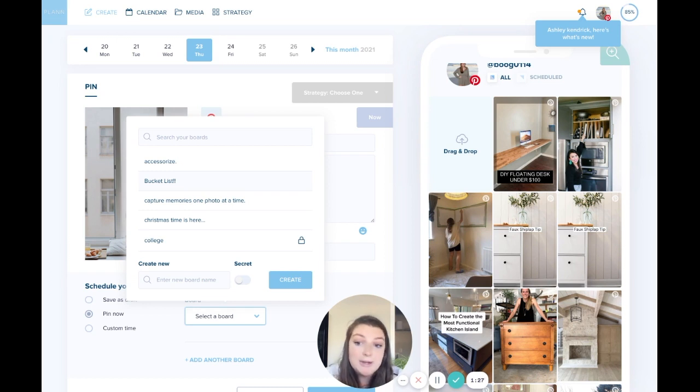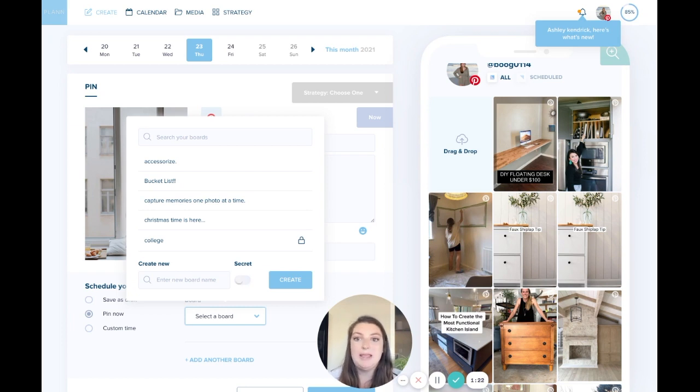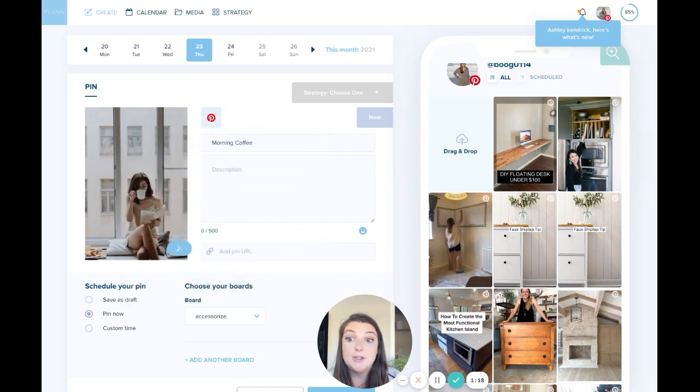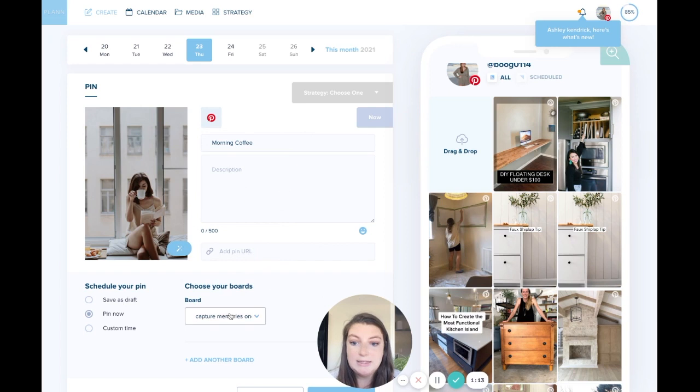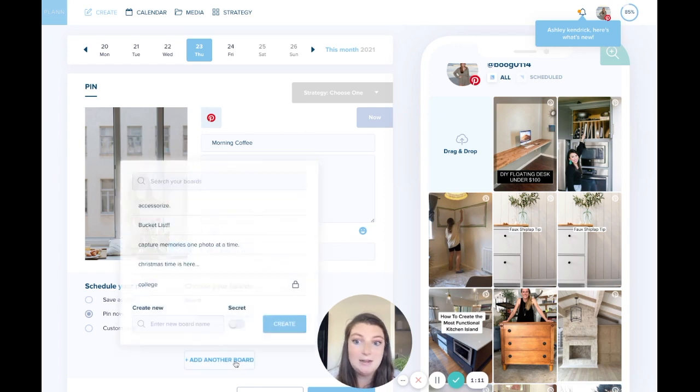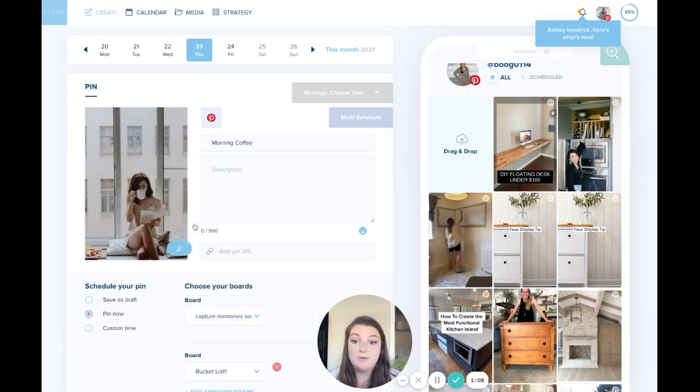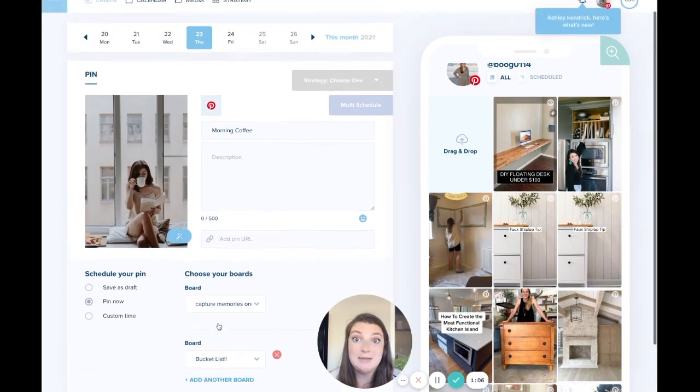You can also create a new board or even a secret board. Let's say I have this pin, this coffee pin, and I'm wanting to pin it to a bunch of different boards all at once. You can do that. You can select up to 10 boards. So let's say I'm wanting to add another board. Just click add another board, select it, and you're ready to go. You can keep doing that up to 10 boards.